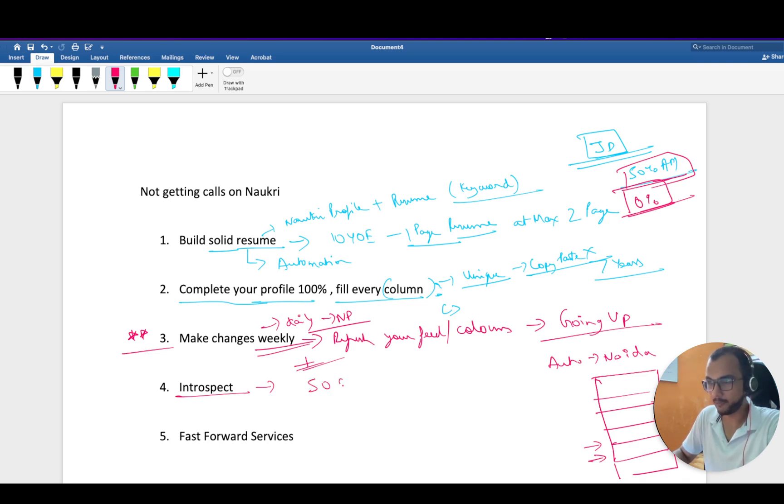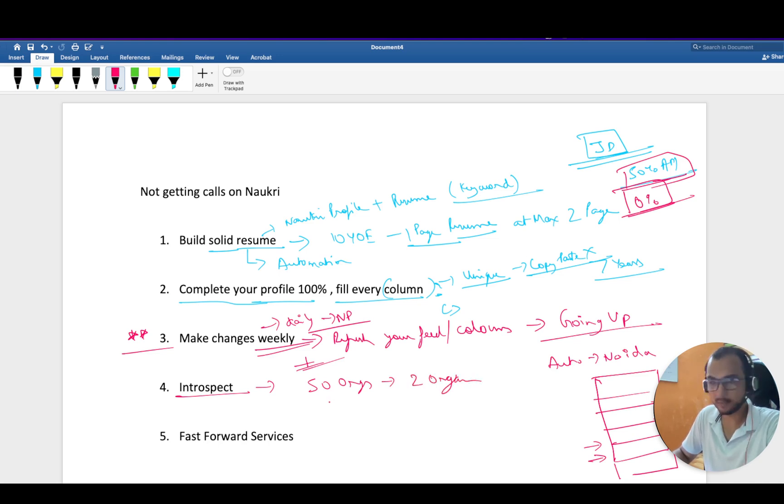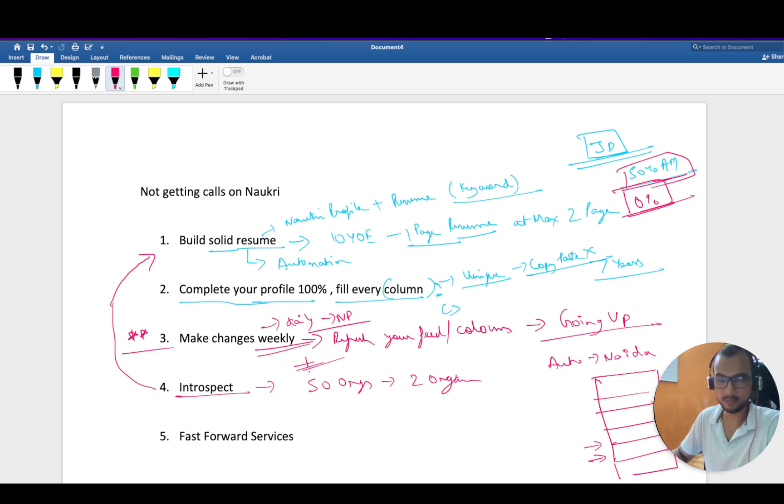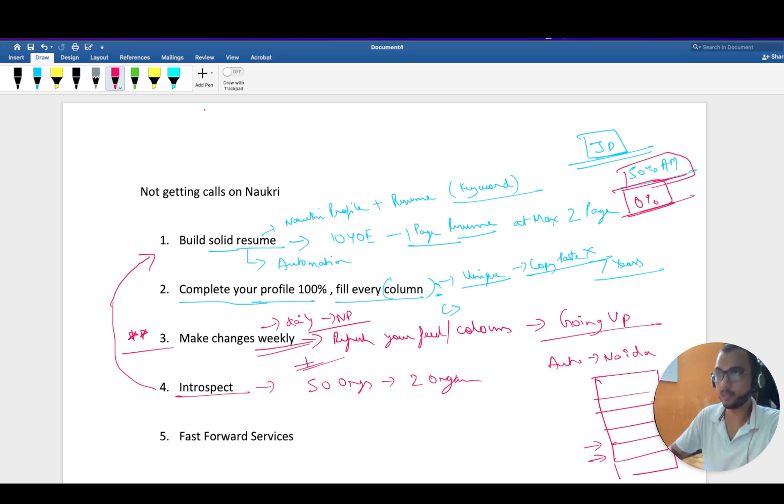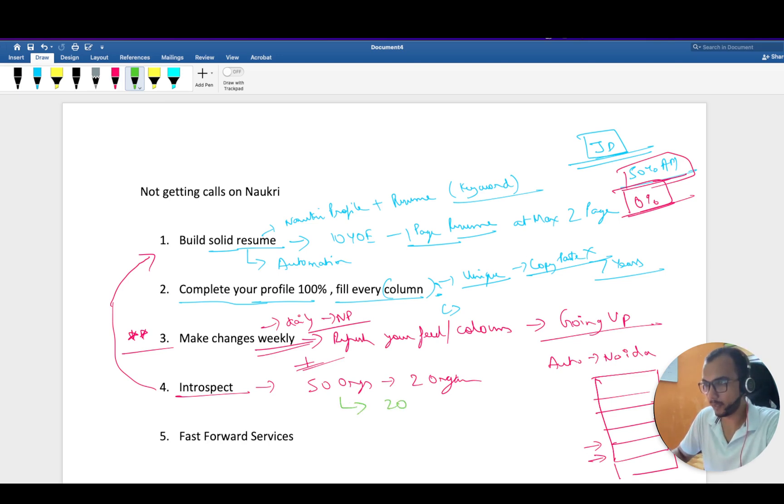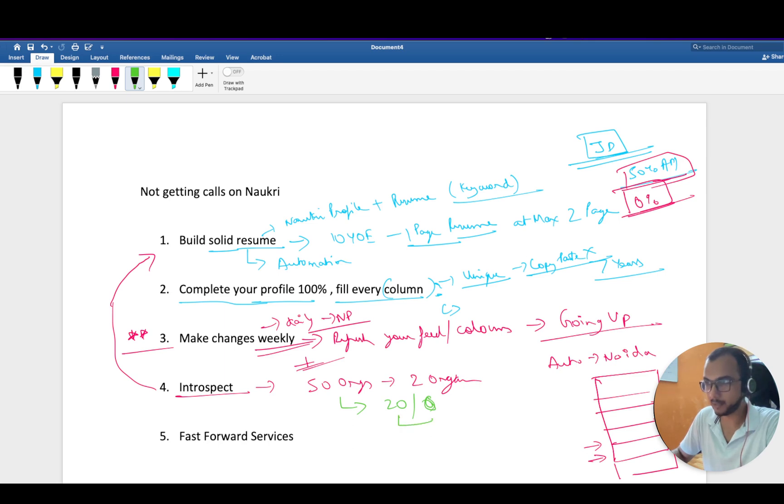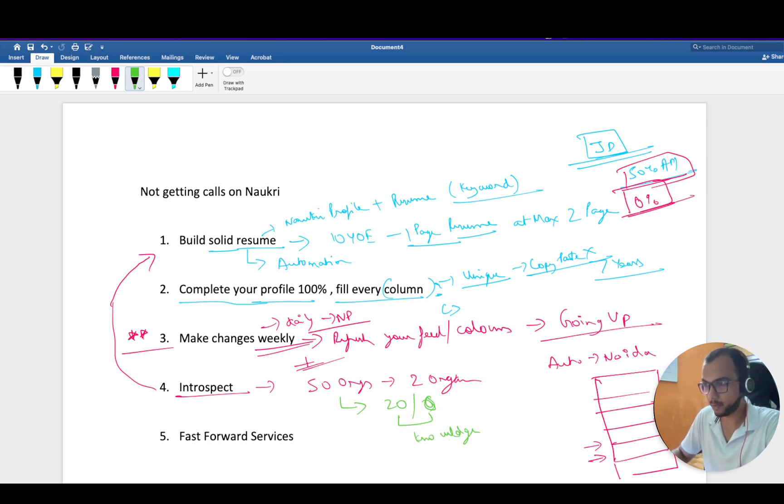If you're not getting calls, let's say you have applied at 50 orgs and received calls from only two organizations, that means there is an issue with your resume. Try to go back to point number one. There is a gap in your resume.